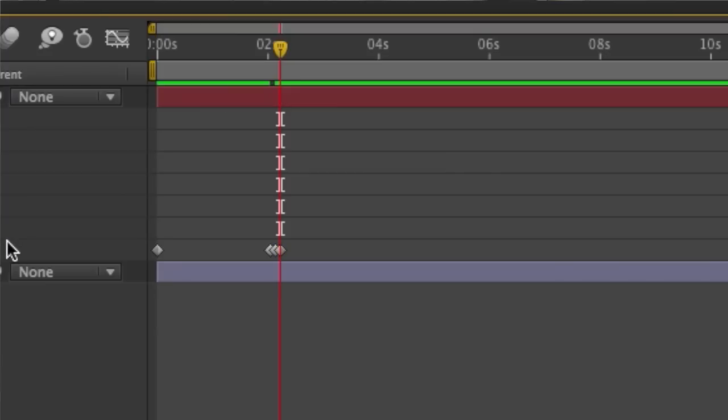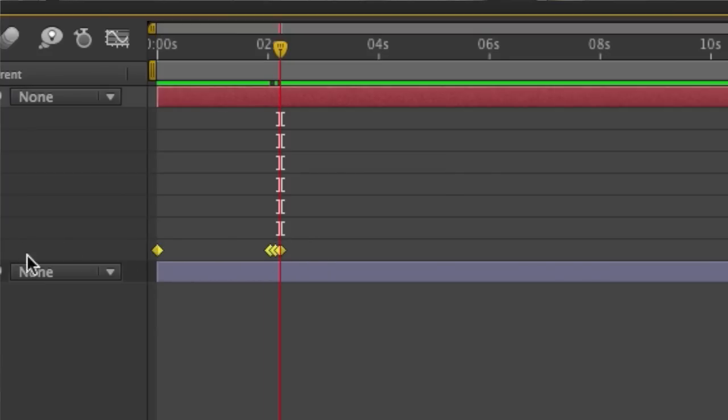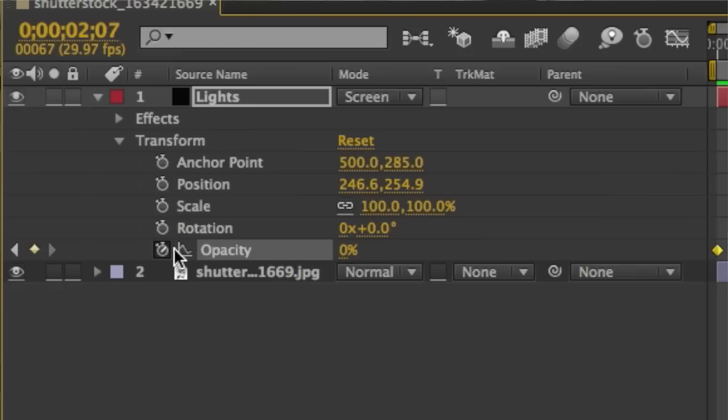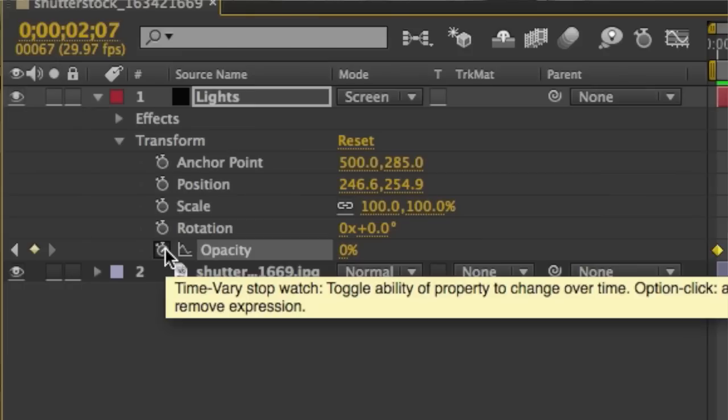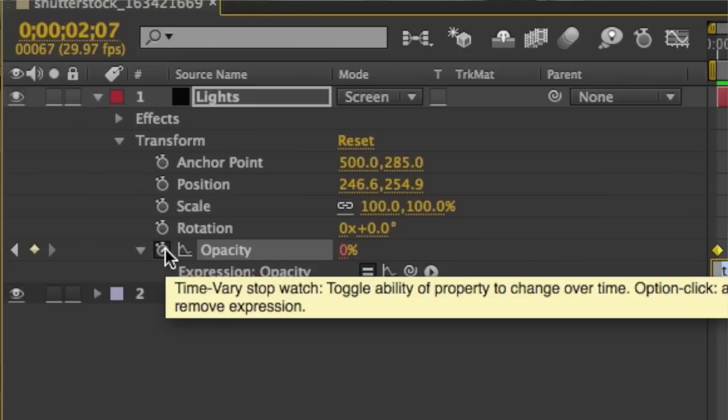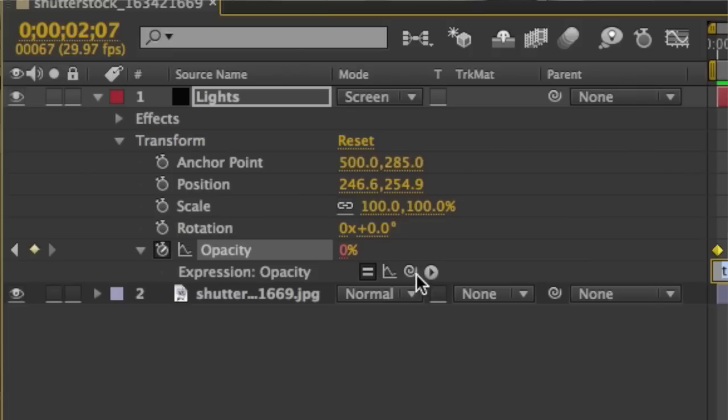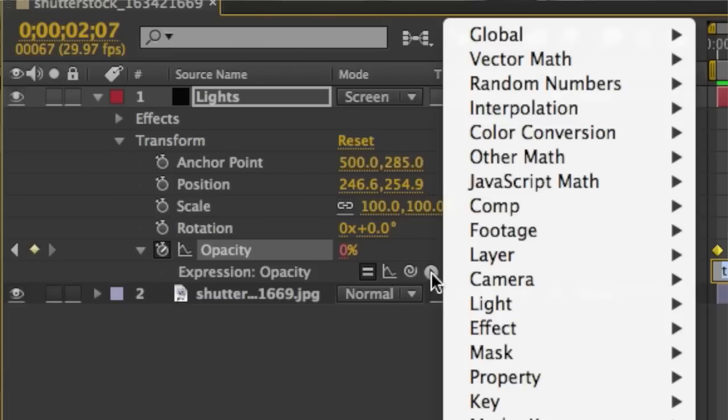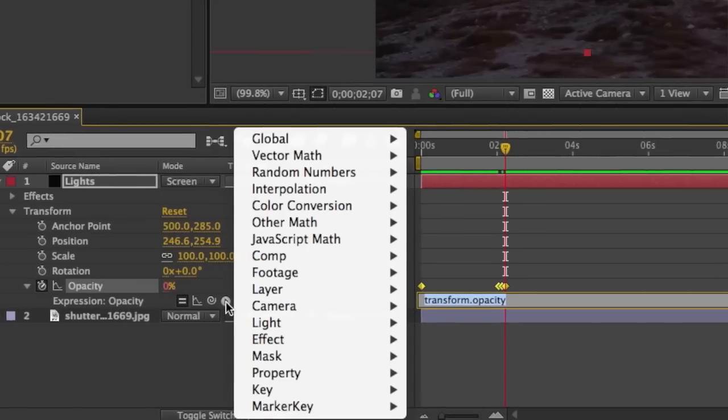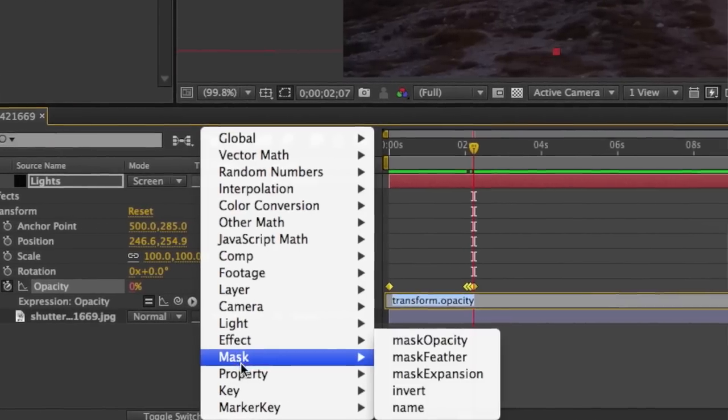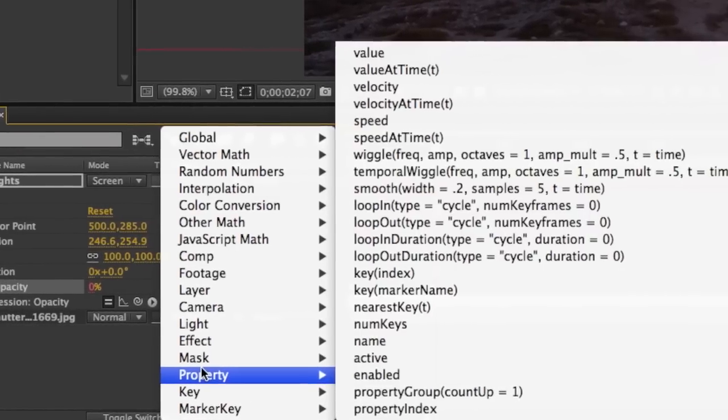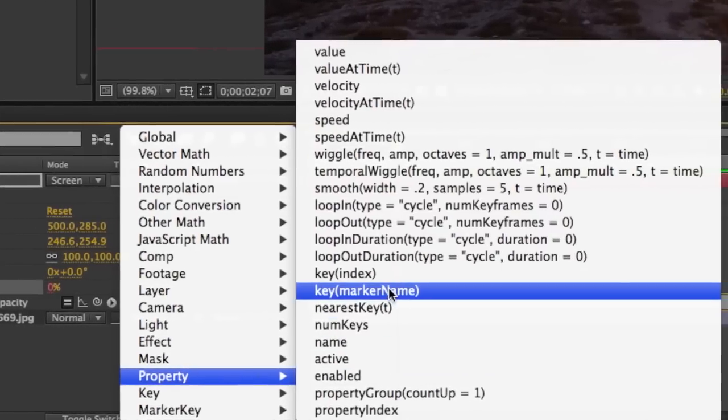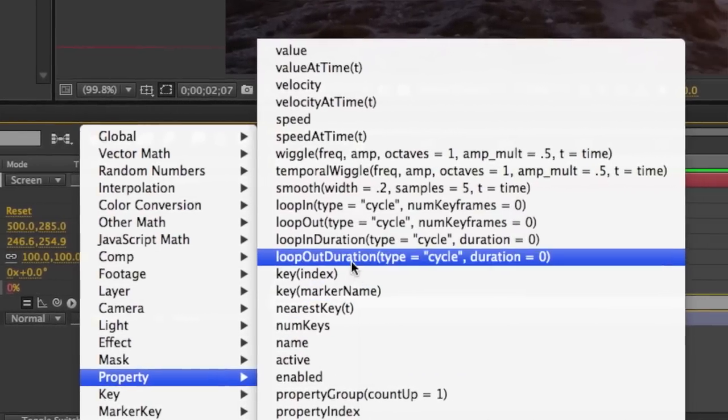At that point we're going to select all of the keyframes and with all the keyframes selected we're going to hold down the option key on Mac, Alt on Windows and click on the stopwatch to access our expressions. We're going to click the button with the triangle pointing to the right and choose property and from property we're going to choose loop out duration.